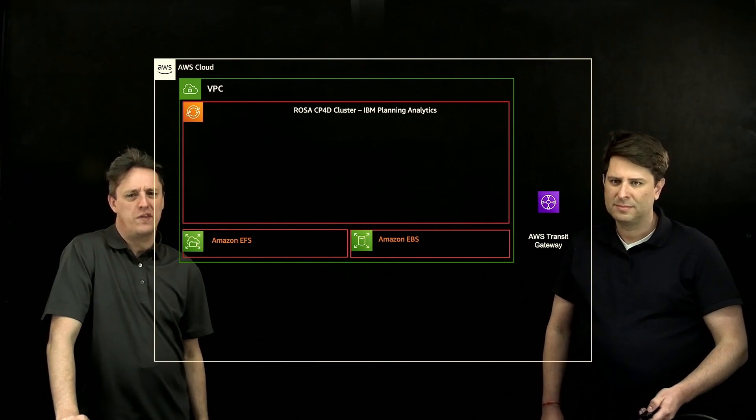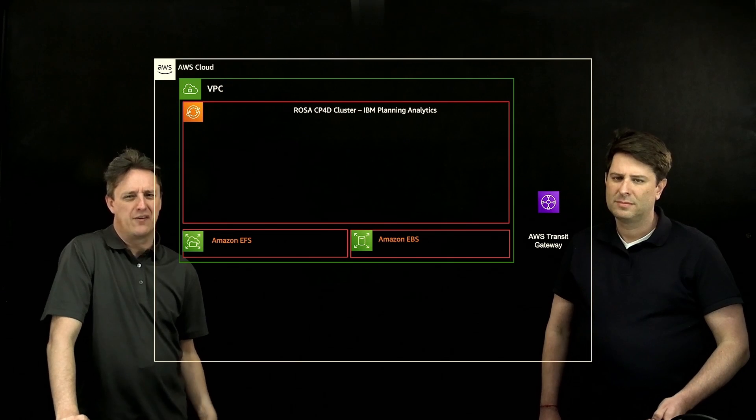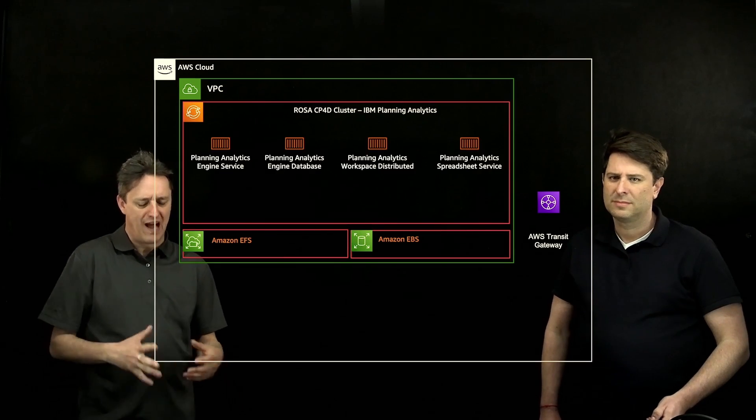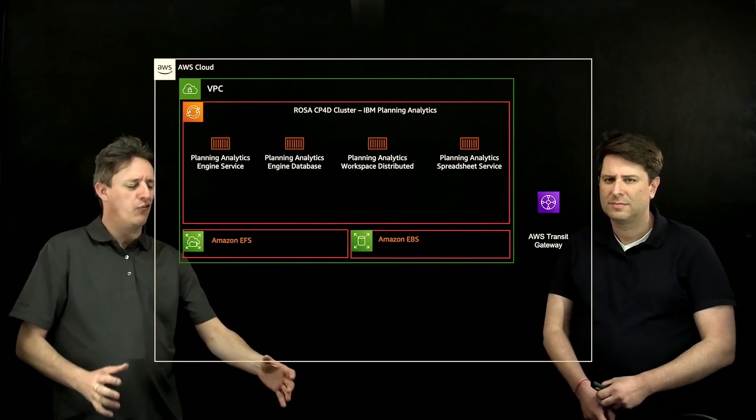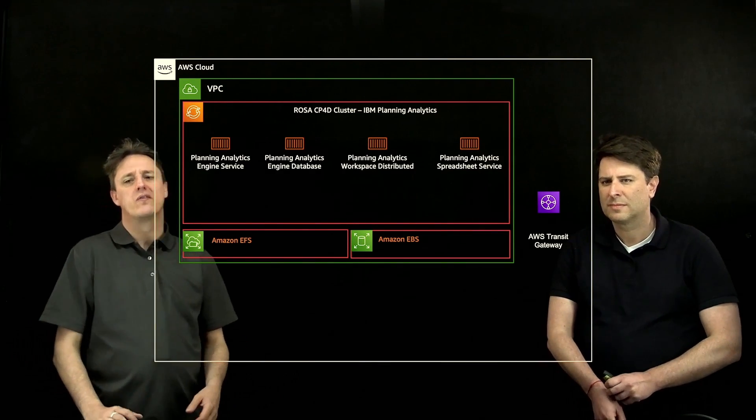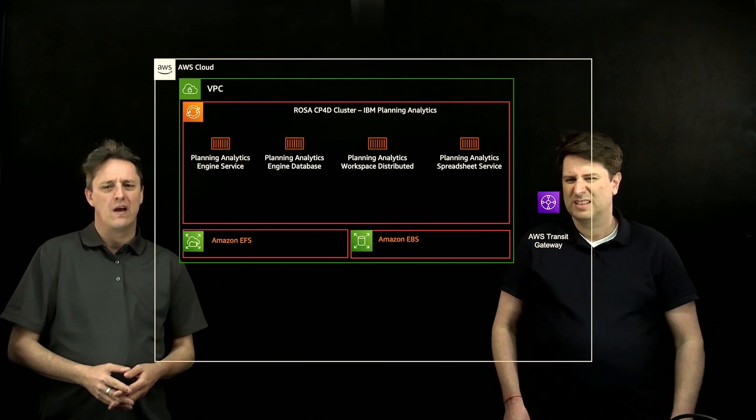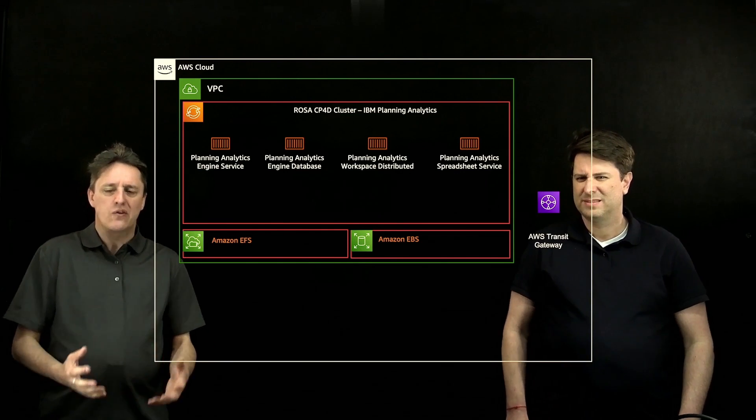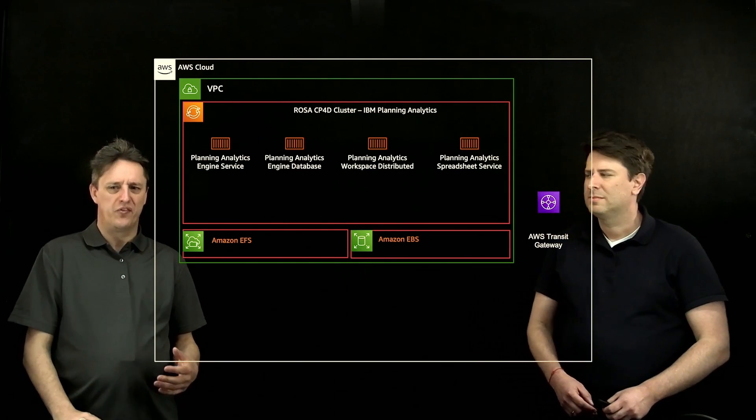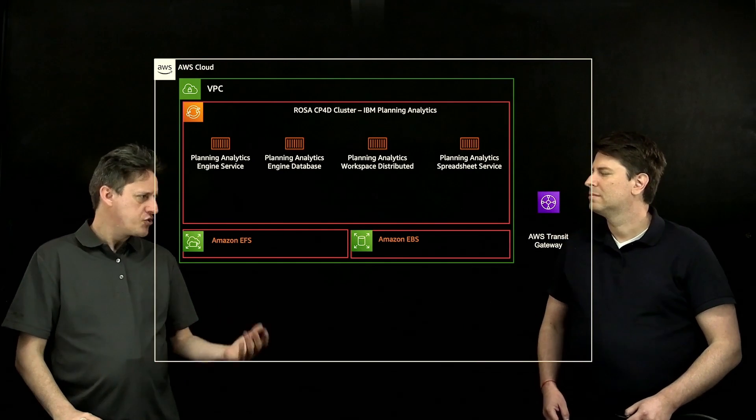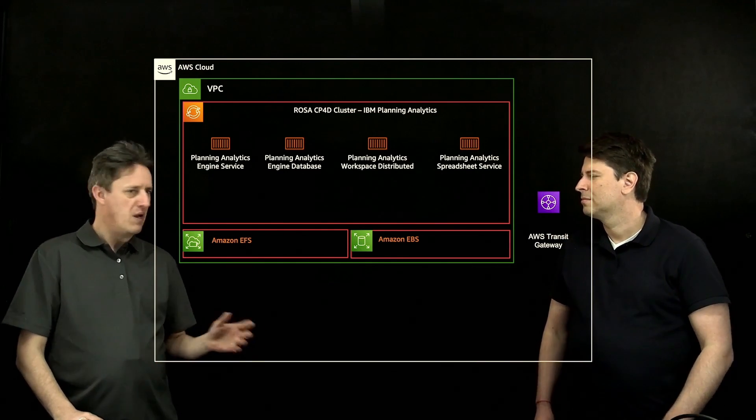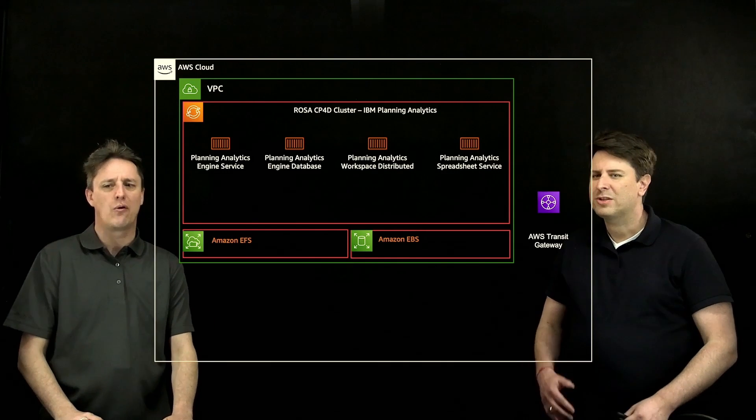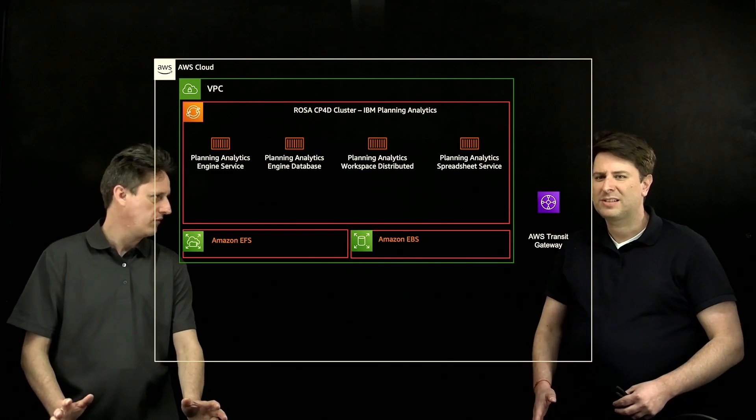That said, what are the components that are under the hood? Planning Analytics brings other IBM software components. Let's run through these. I don't see TM1, which was the traditional in-memory database listed here. So is there something to replace it?